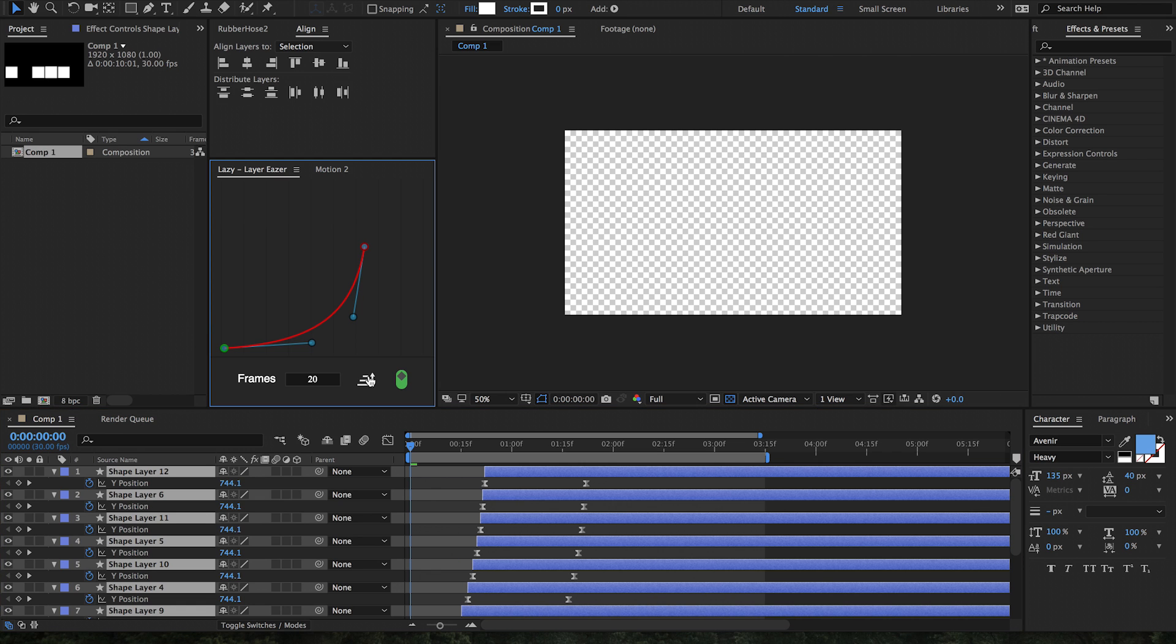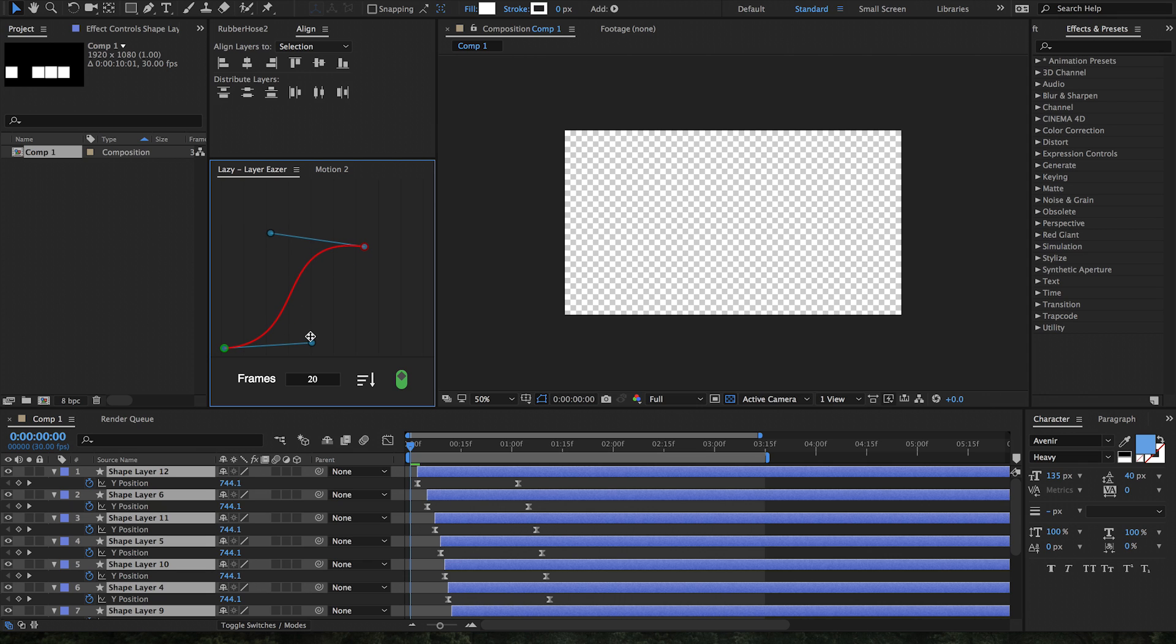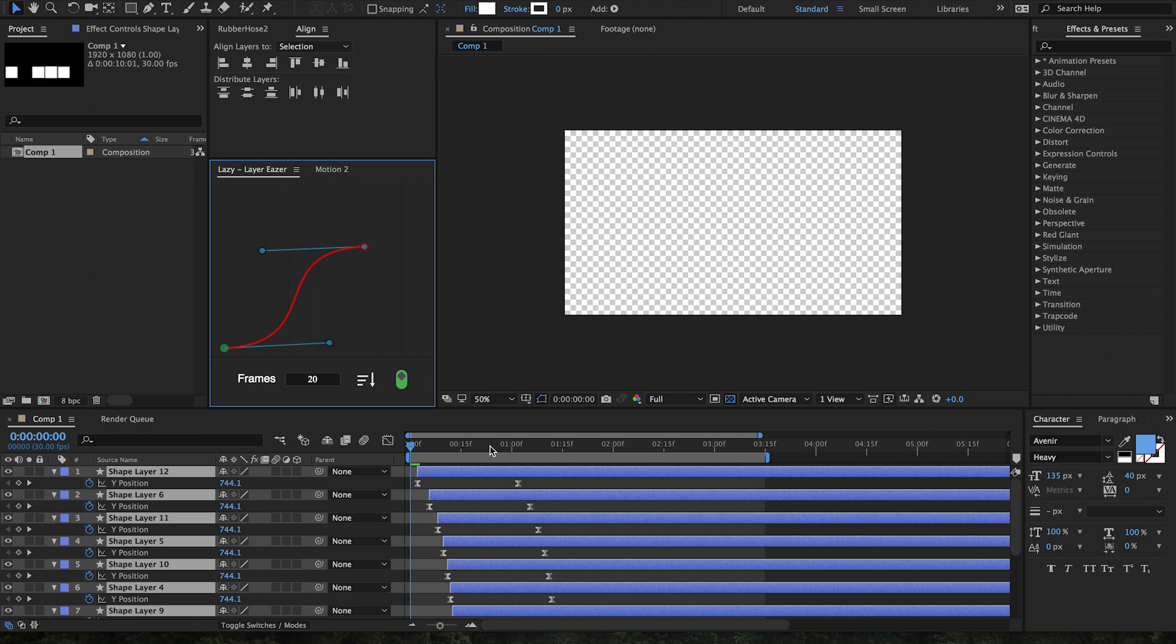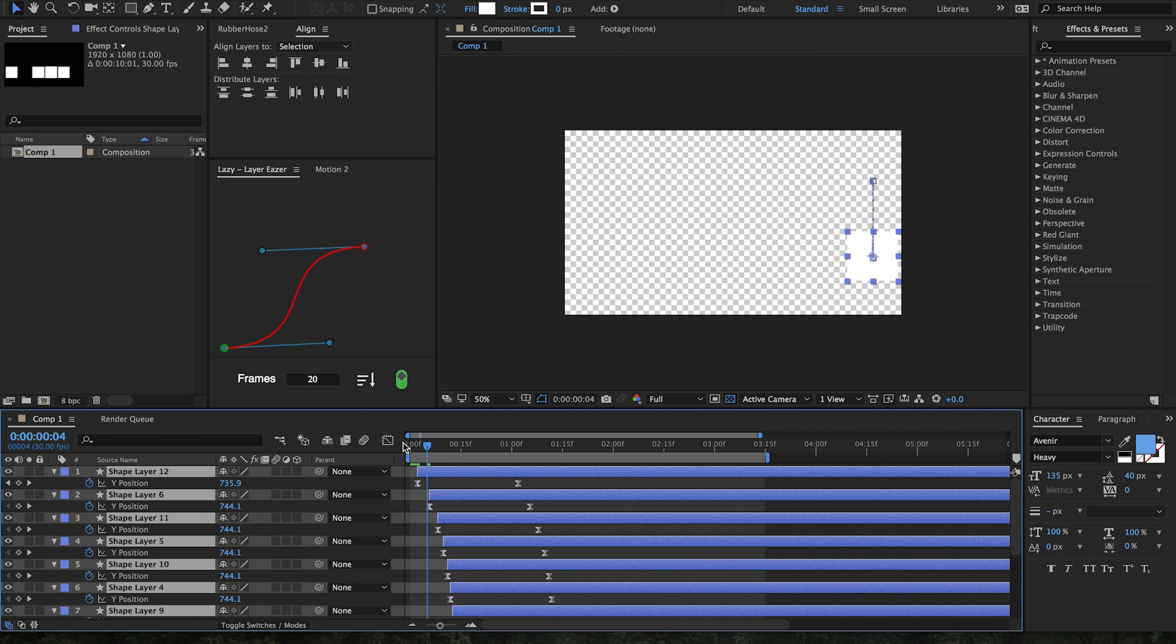Toggle whether we want it to be ascending or descending, or do whatever we want. This is all updated live, super intuitive, super quick. It's an awesome way to really get some great eases across our timeline.